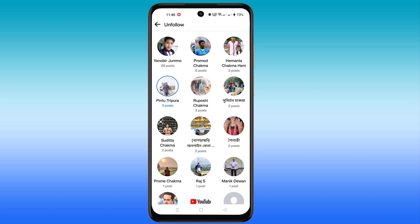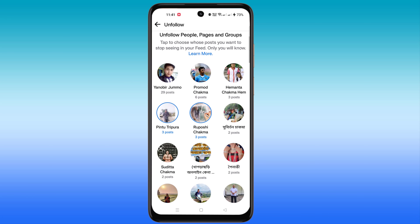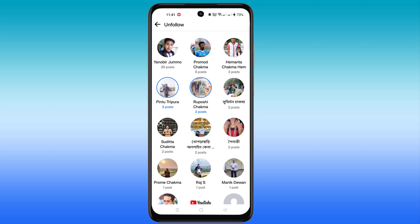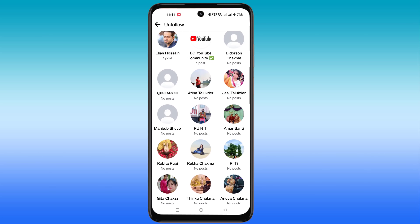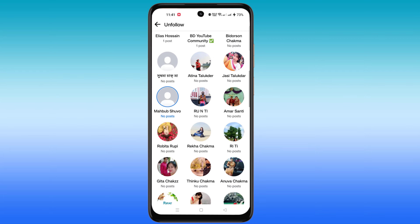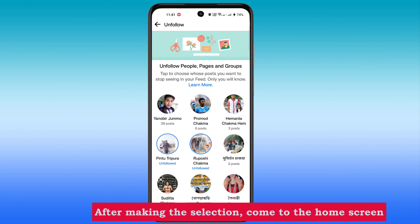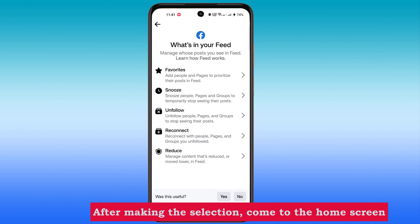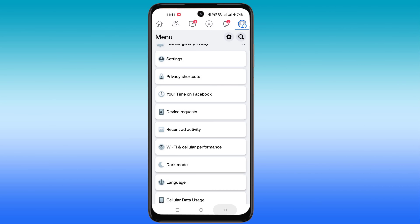As you can see, you will find the engagement if you need it, you will find the content. If you want to unfollow together like this, then you have to do it like this.